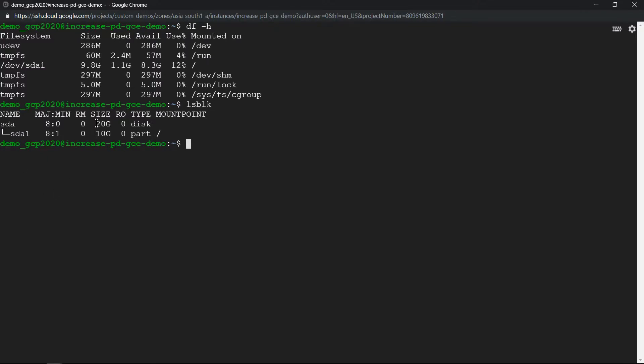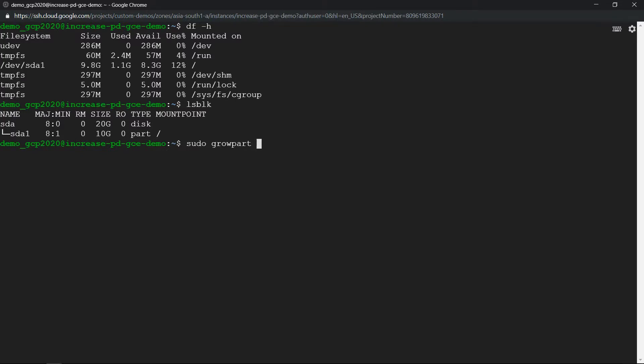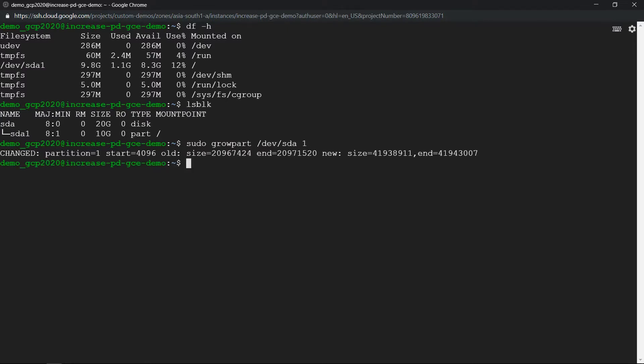So we need to run a couple of commands. Run sudo growpart /dev/sda 1, this is the first command. Then run resize2fs to resize the file system.